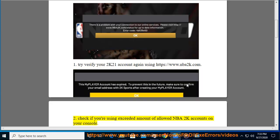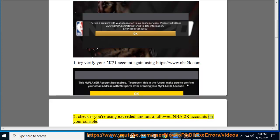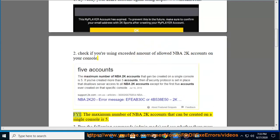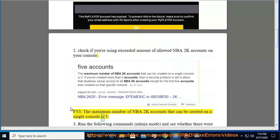2. Check if you're using an exceeded amount of allowed NBA 2K accounts on your console. FYI, the maximum number of NBA 2K accounts that can be created on a single console is 5.